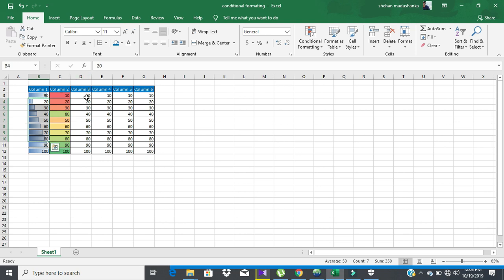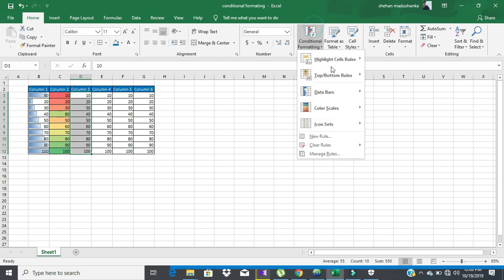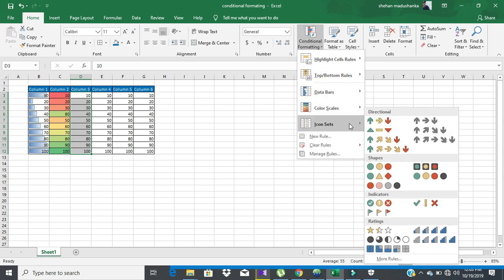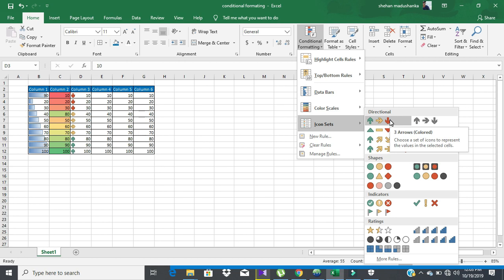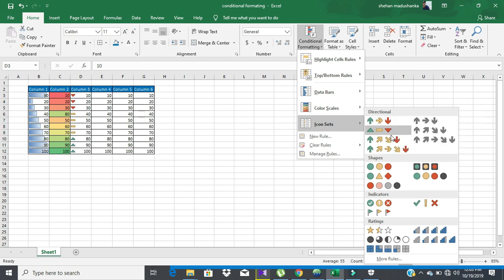When it comes to the icon set option, you can choose from directions in different colors, shapes, and indicators and ratings — like phone signal indicators, likewise.